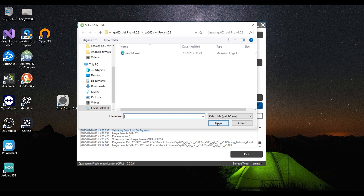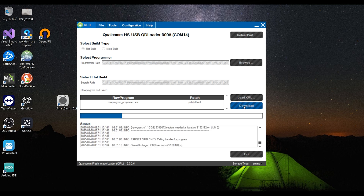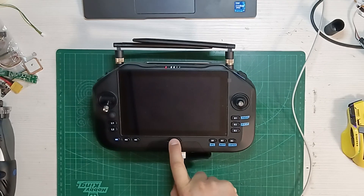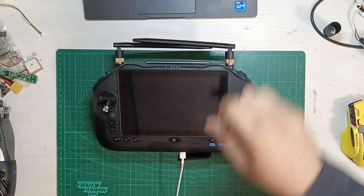This will close that box and open another one to select yet another single file. Select it and click Open. All that is left now is to click the Download button and just wait it out. It will take a few minutes for the process to complete. If all goes well, you will get the messages Download Succeed and Finish Download, at which point you are done and you can close the QLIF program.